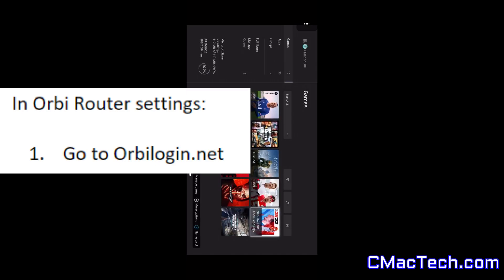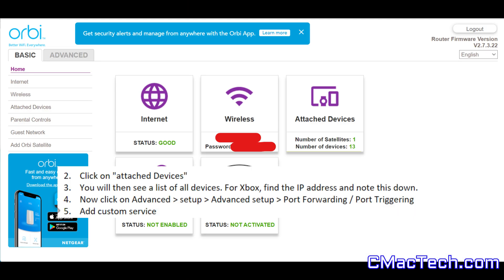You want to go to OrbiLogin.net or wherever you manage your router settings. If you click on attached devices, you'll see all your devices and the IP addresses. You'll see your Xbox IP there.